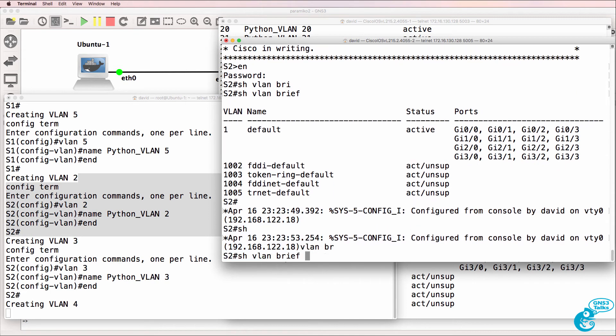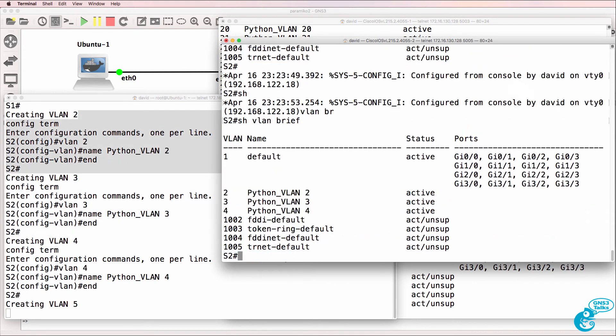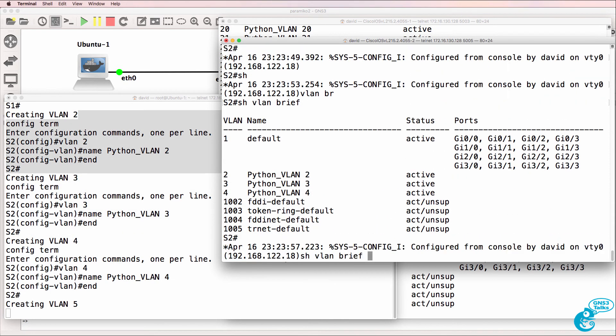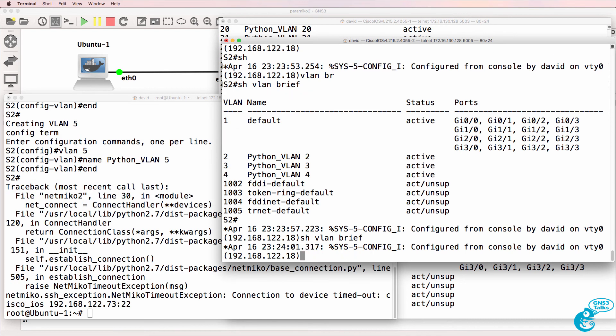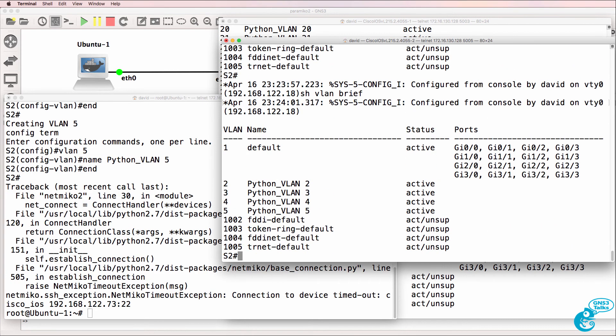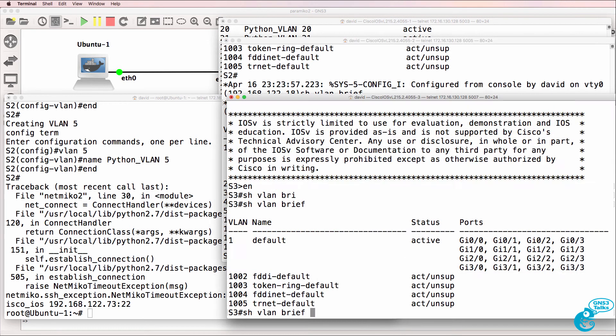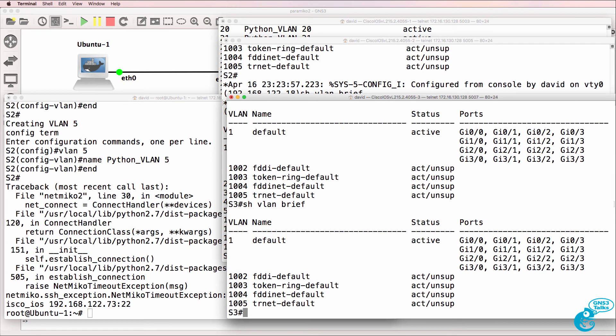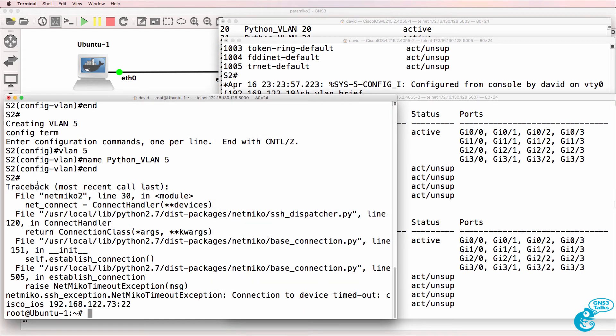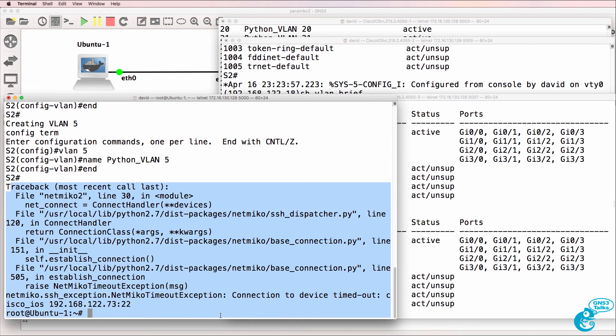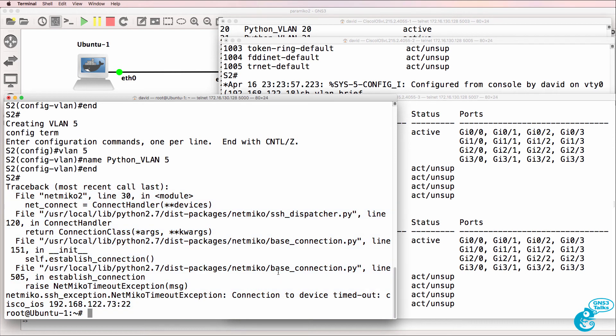So show VLAN brief. We can see that four VLANs have been configured on switch two. And now five VLANs have been configured. Show VLAN brief. There was a problem accessing switch three. Notice there's a traceback saying that there's a problem on switch three.